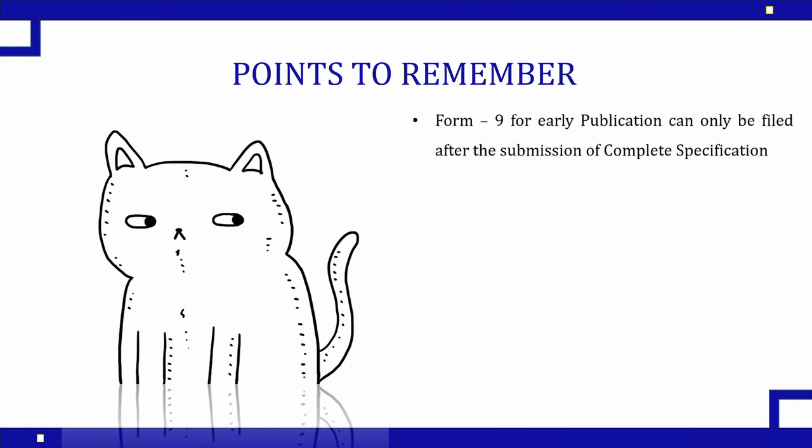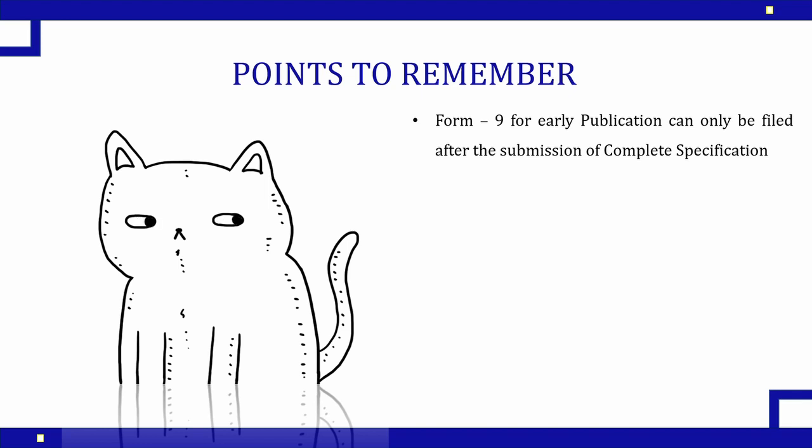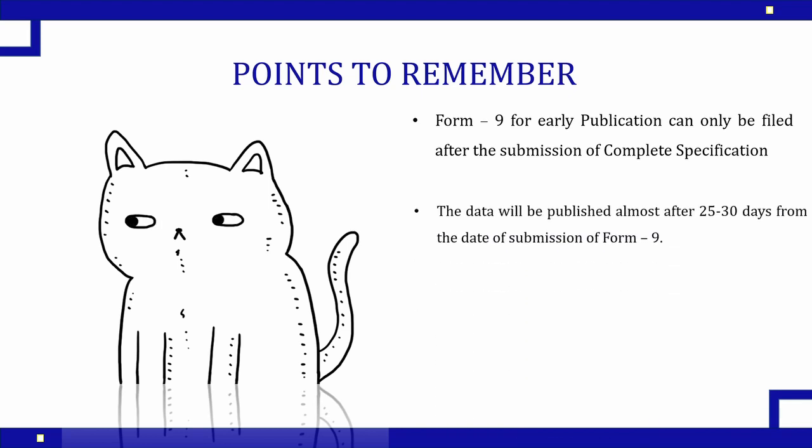So what are the points that we need to remember? First, Form 9 for early publication can only be filed after the complete specification submission. If you have filed the provisional application and now you want your name to be published, it is not possible. The government won't publish your data. The data will only be published after your complete specifications have been submitted.